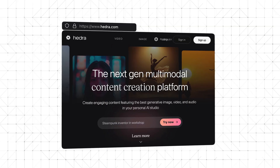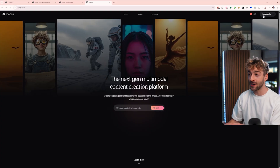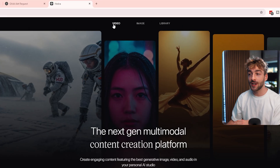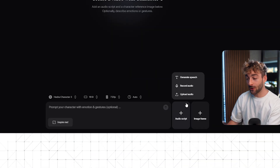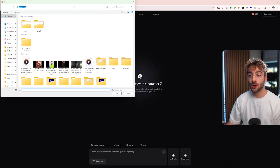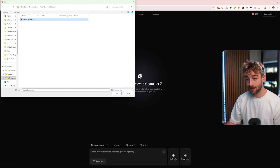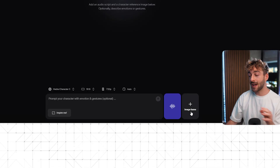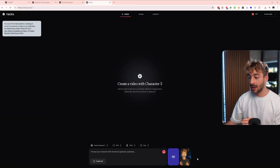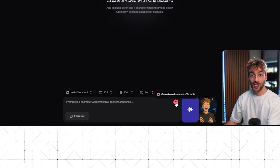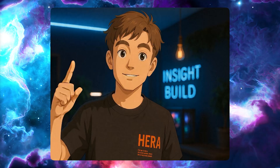The first tool is hedgera.com. Go ahead and sign in — you'll get a bunch of free credits. Then click on the video tab. From here it's as easy as clicking on 'audio script,' then 'upload audio,' and we upload the audio from the video. Click open, then 'add to video,' and now we need to add the image frame — go ahead and upload that. Click OK, and then all we have to do is click generate. We don't even need a prompt, which is awesome. And this is the video that was just generated — that's the first tool.